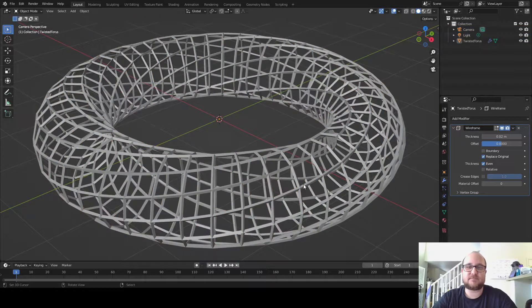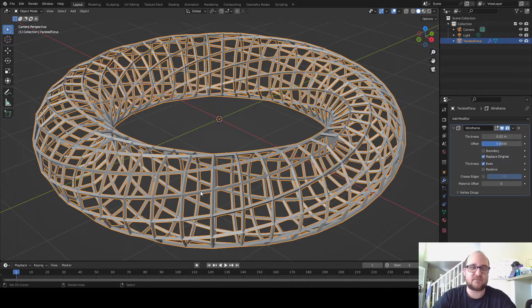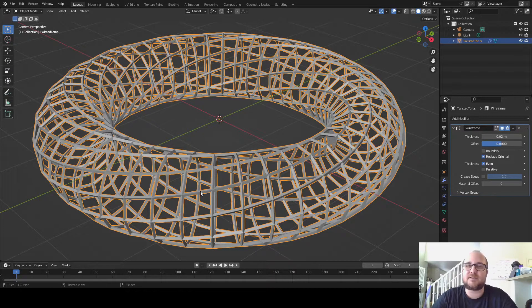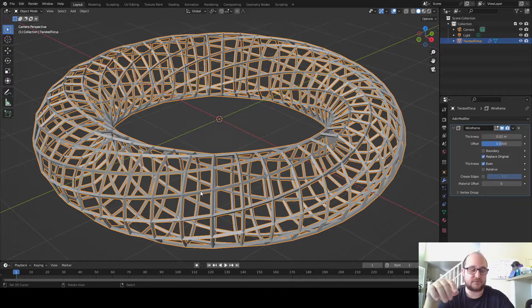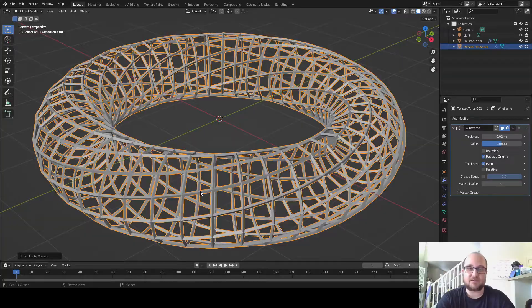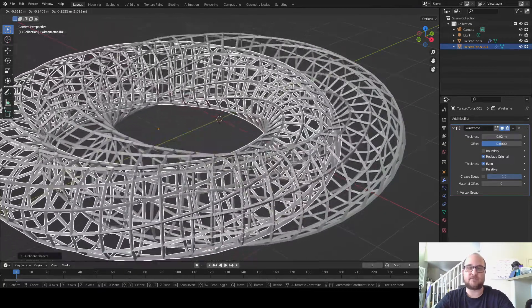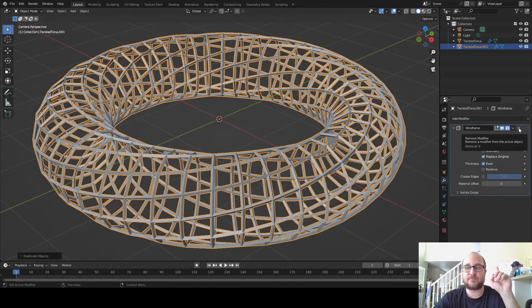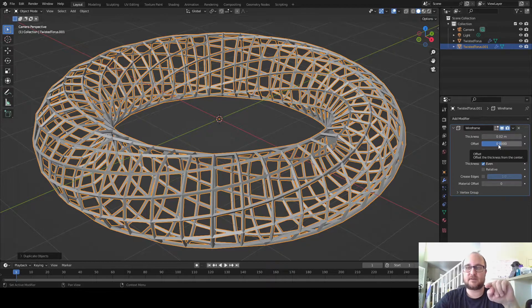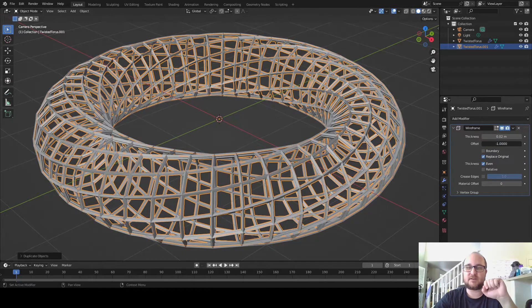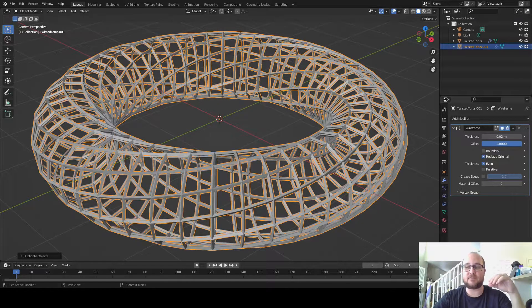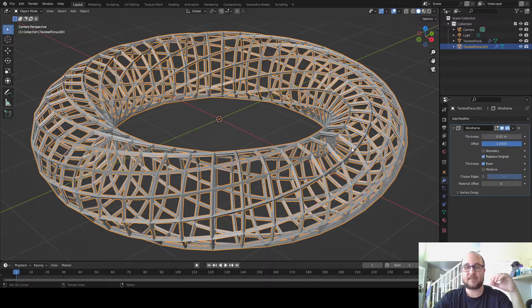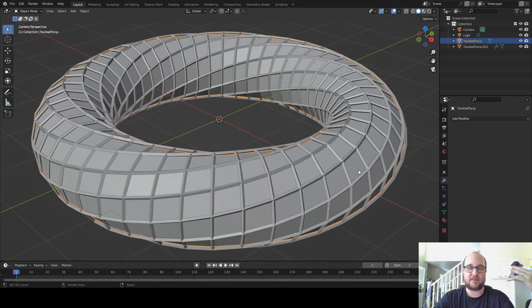Now what this does is it takes all of those lines that create all the faces and just makes wires out of them. It's a wireframe mode. This may be good, but as you can tell, you can see through it onto the other side. Now that may seem a little frustrating, and that's understandable. But here's what we're going to do. I'm going to hit shift D, enter, and that just created a duplicate right on top of itself.